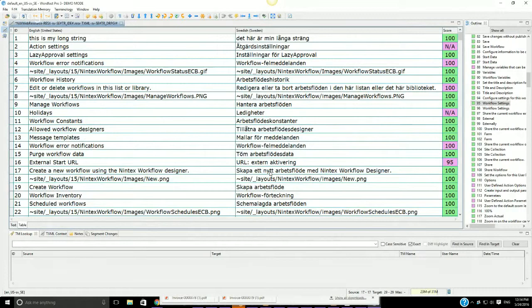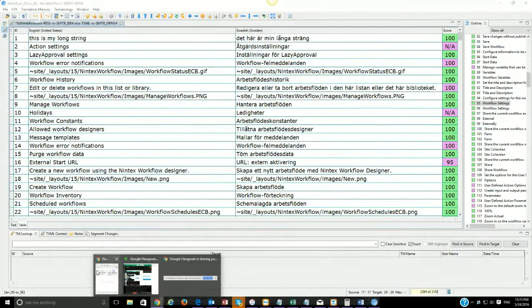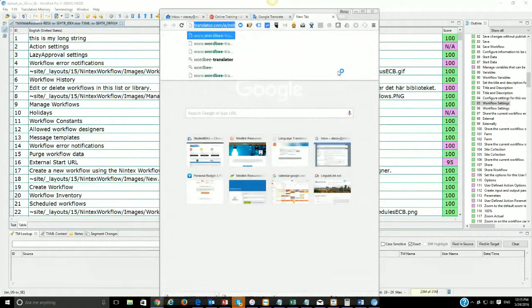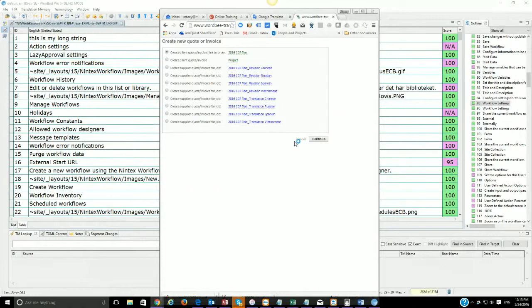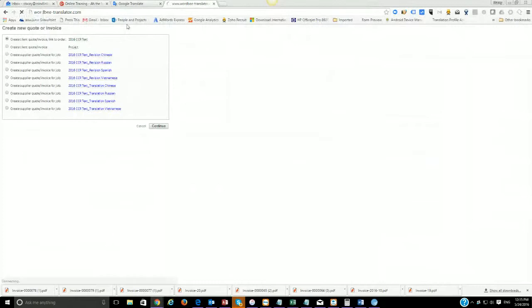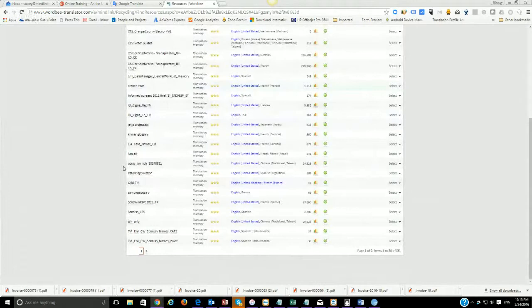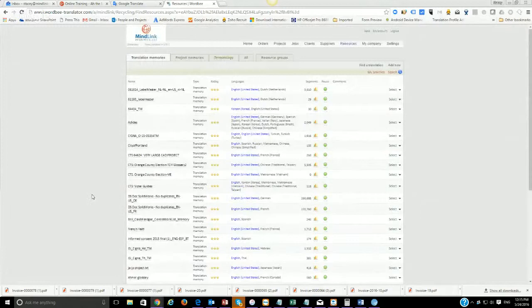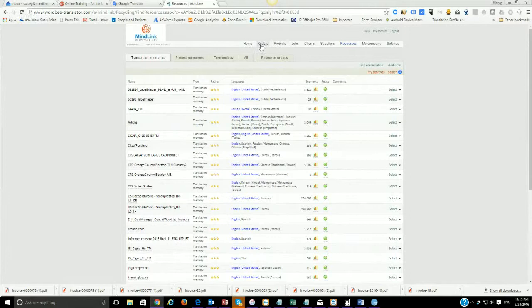At MindLink we use a tool called WordBee — wordbeetranslator.com. Some of you who have worked with us before have used WordBee. In WordBee, we go to Resources and you'll see Translation Memory. You can see how many memories I have in here. When we have a translation memory, we put it in here for the specific language, and then whenever somebody is working on a project using that language, they can pull up that memory and rely on it to improve quality. We have a whole system and database of memory that we use whenever needed.